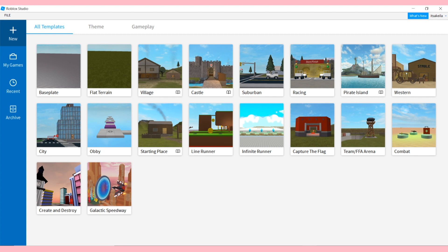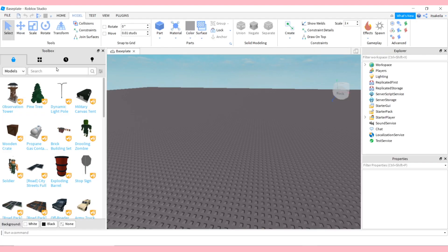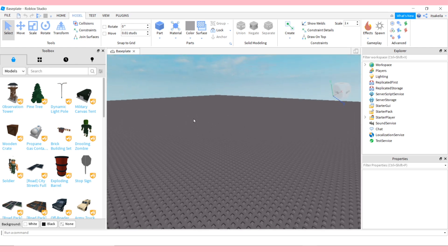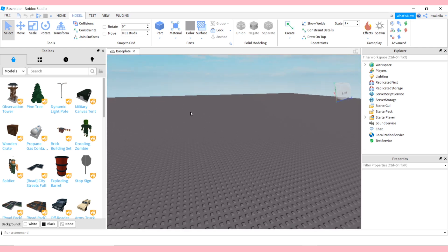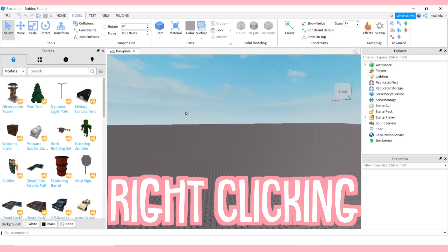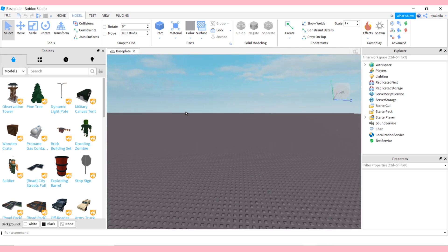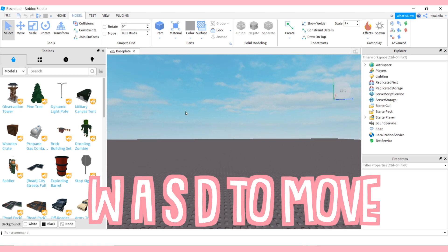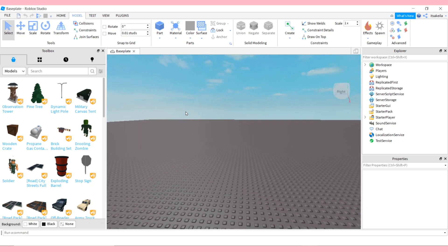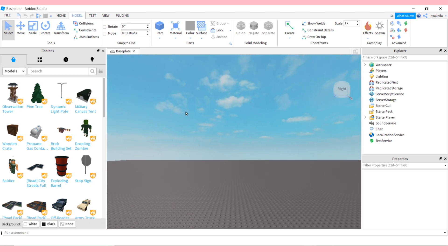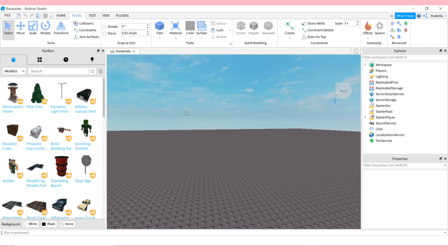We're not doing anything crazy today, so what you want to do is click Base Plate. Once your base plate loads it looks like we're on this huge Lego piece. To move around you can scroll with your mouse by right-clicking and changing the angle, and to actually move you use WASD just like you would normally do in Roblox.